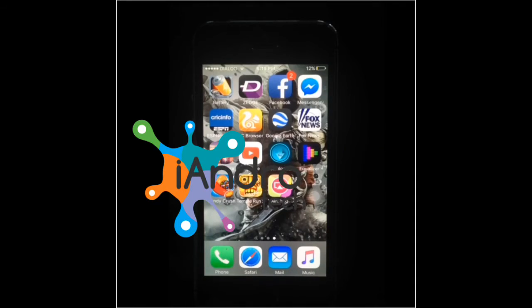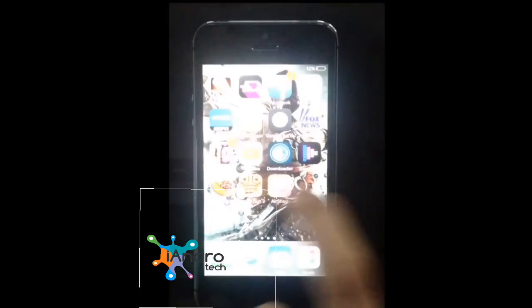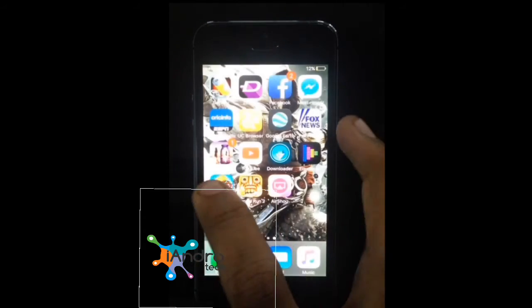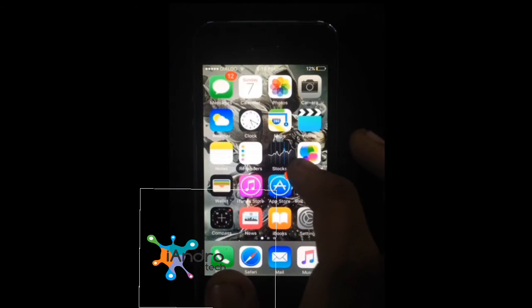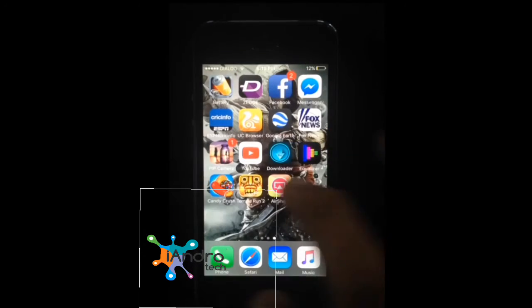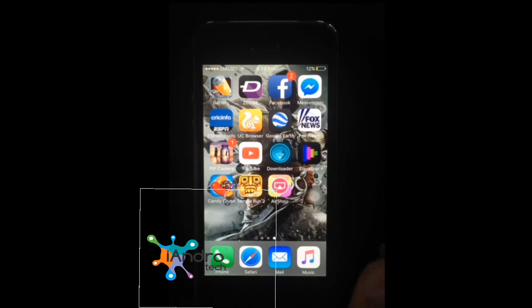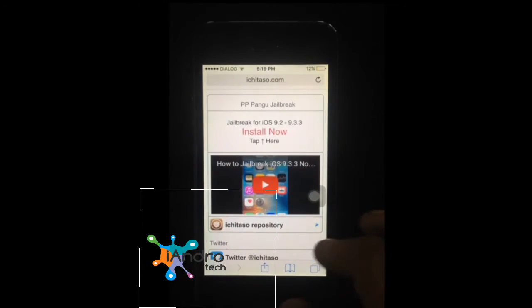Hi guys, we are from iAndroid Tech. Today we are going to show you how to jailbreak iOS 9.3.3 using PP jailbreak, step by step without any errors. We have mentioned the link below, just click the link in the video.